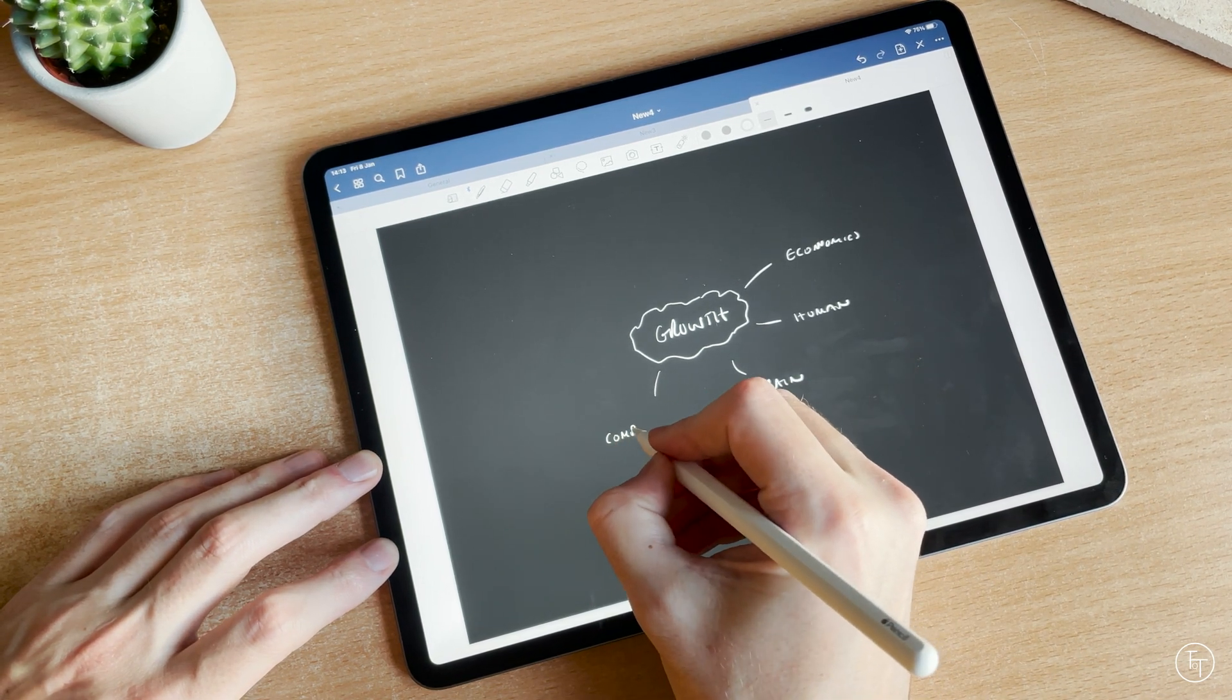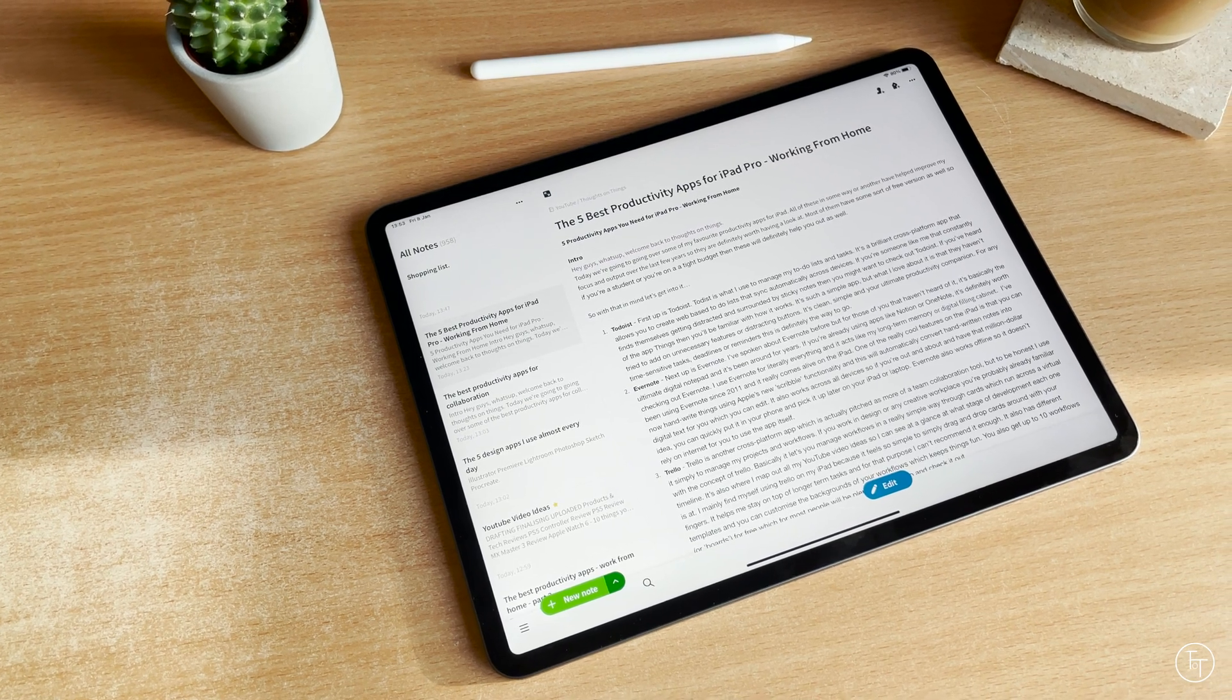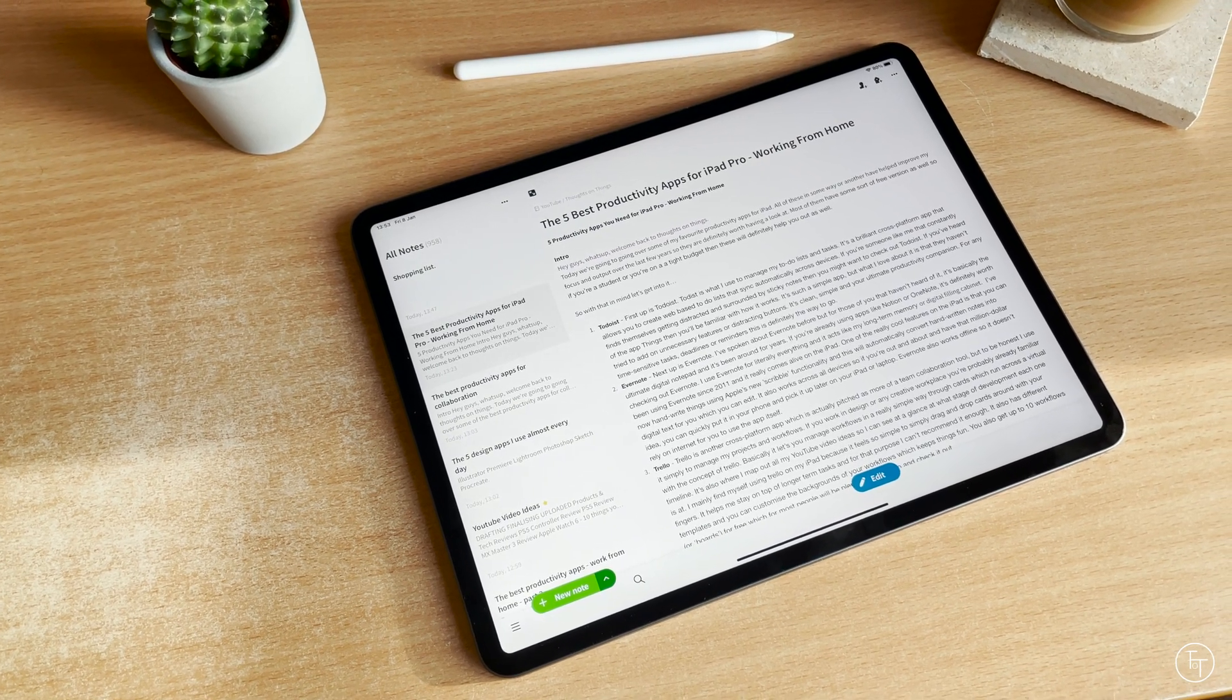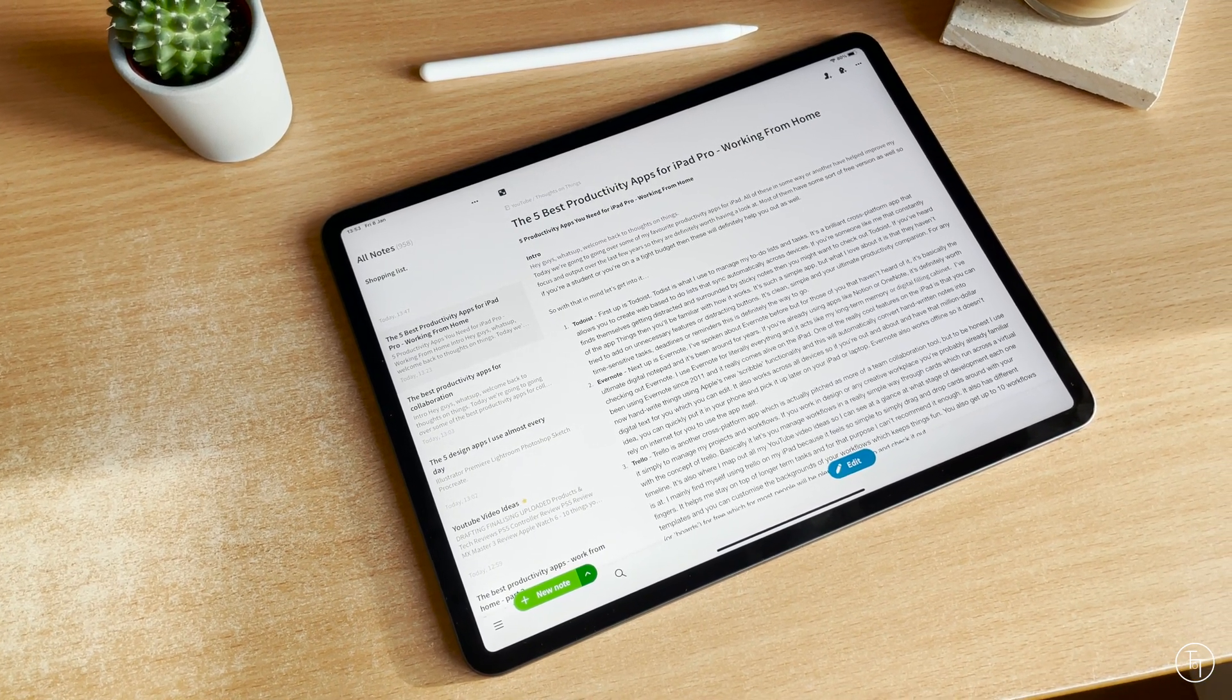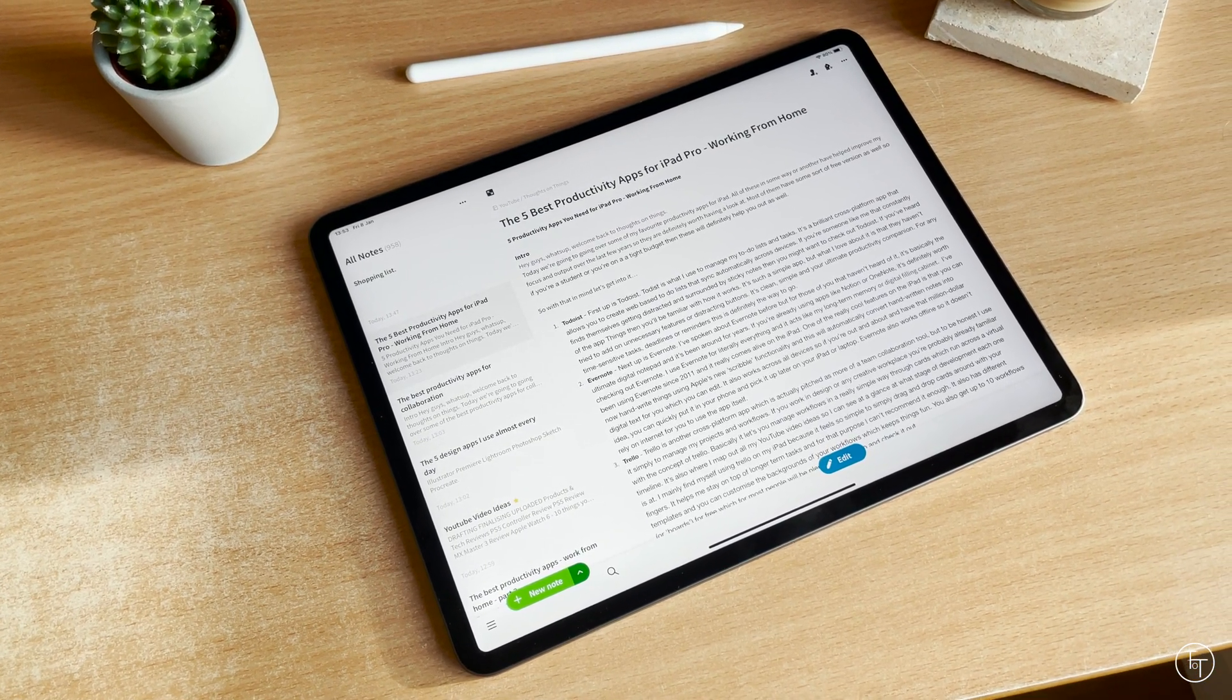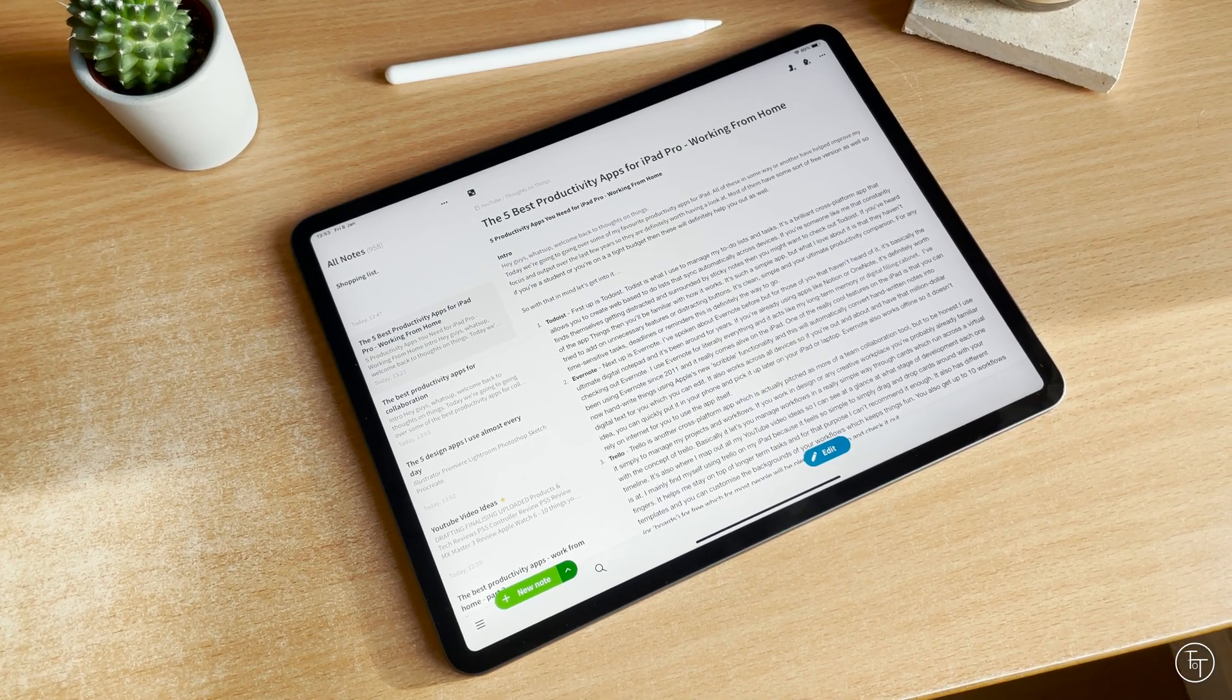Most of them have some sort of free version as well, so if you're a student or you're on a tight budget, then these will definitely help you out. So with that in mind, let's get into it.